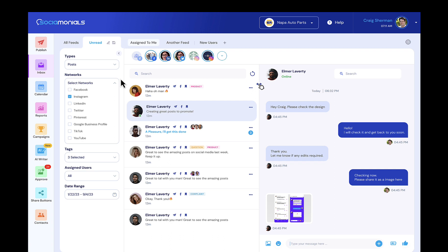Hello, everyone. I am bringing you a fresh design of a social media inbox. This is what our designer came up with. We've done a lot of back and forth, and this is what we're putting out there to you guys, soliciting feedback. Please get us your feedback as soon as possible to make sure that we can incorporate that into the final design when we code this thing.